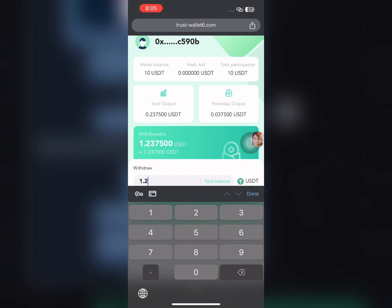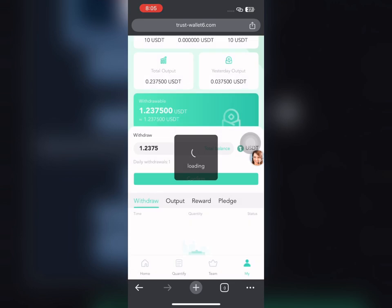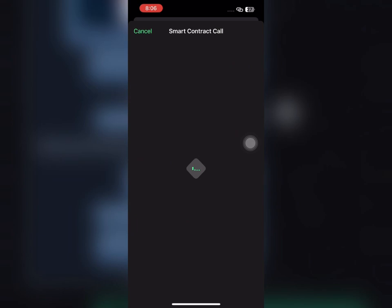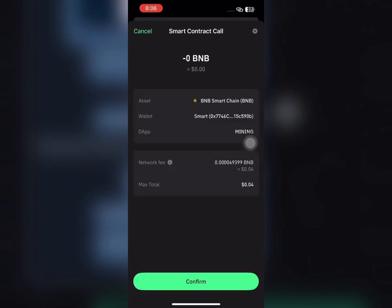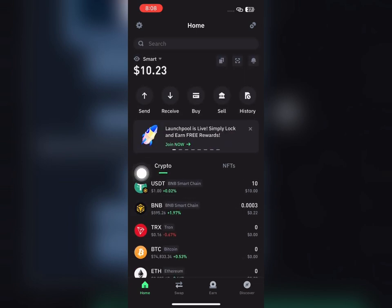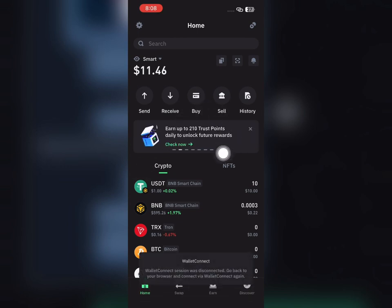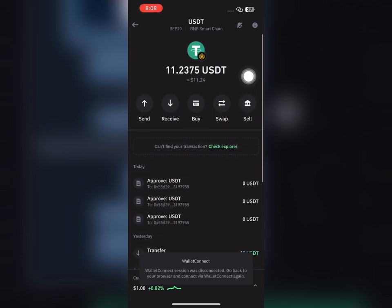I recharged 10 USDT on my Trust Wallet account and mined over 1.2 USDT. I'm now going to make a withdrawal. As you can see, the withdrawal has started. Once it's done, you'll see it paid to me successfully. I just clicked Confirm, and if I refresh, my balance is going to increase. I just received one dollar — about 1.2 to 1.3 dollars. It's just very easy.